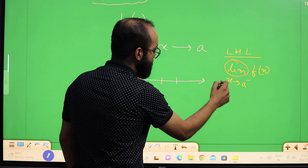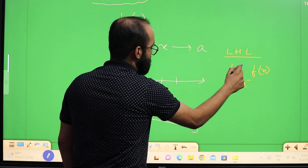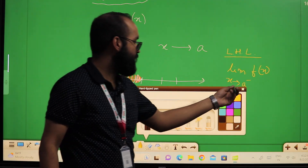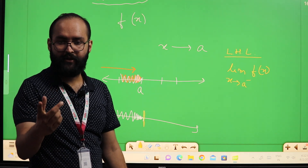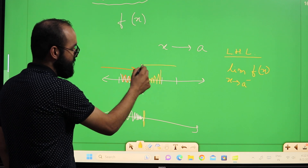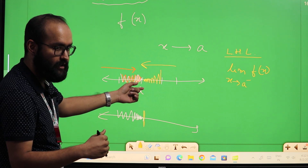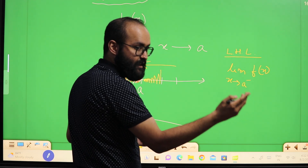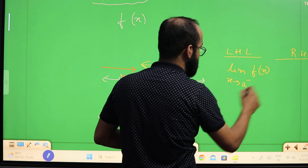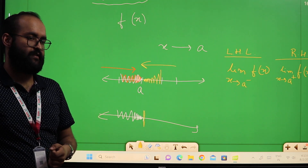This limit we can write as 'lim' or also as capital 'LT' — same thing, either notation is fine. This is called the left-hand limit of f(x). Similarly, if x comes to 'a' from the right side — from values greater than 'a' — then the limit of the function f(x) is called the right-hand limit (RHL), and we denote it as limit x tends to a⁺ f(x).